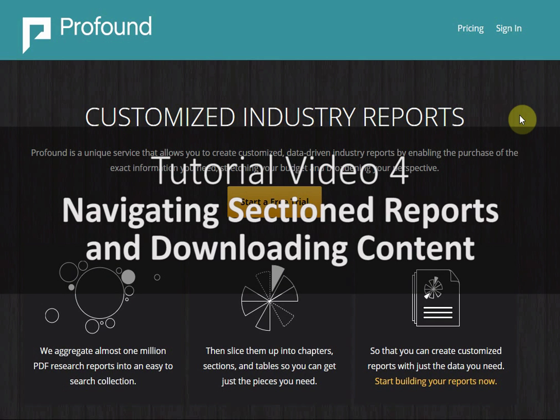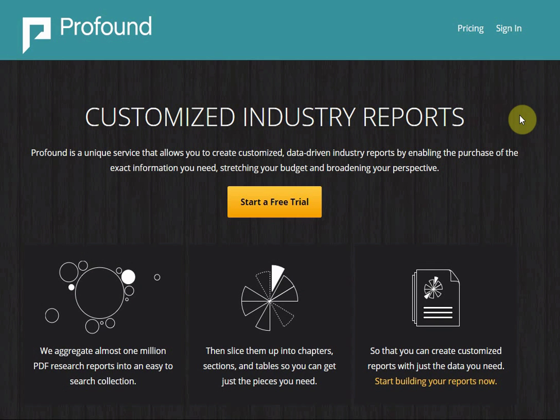Profound offers users the unique ability to purchase pieces of a report rather than buying research you may not need. Whether you are looking for a chart or graph, detailed company analysis, or an entire market assessment, Profound's ability to lead you to the best choices for available market research has become the hallmark of its success.